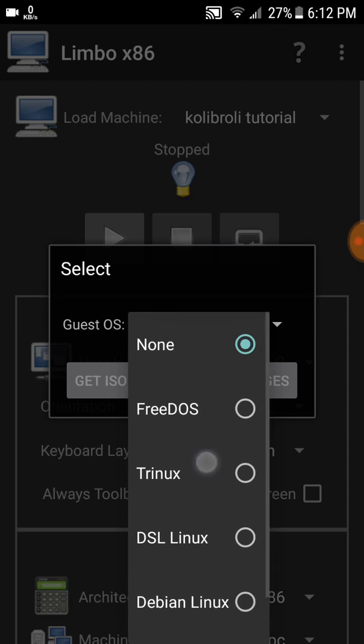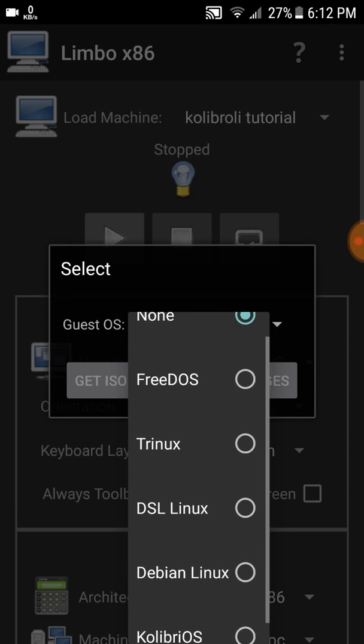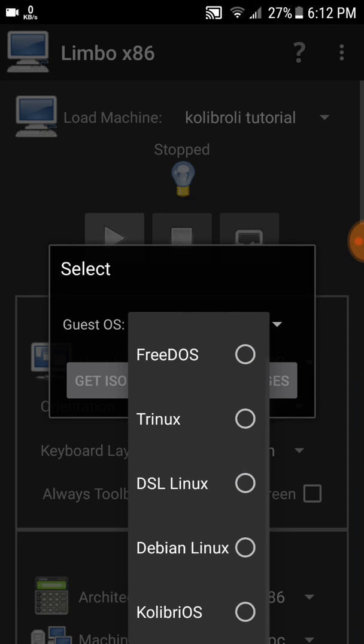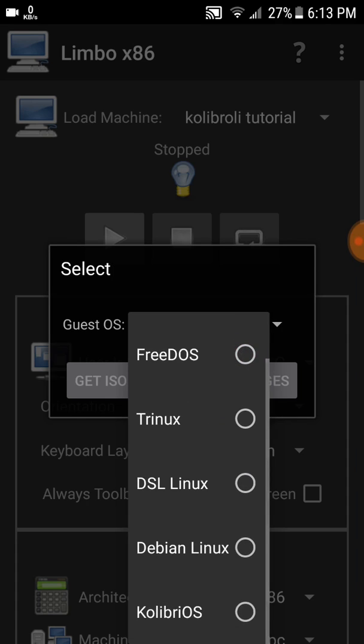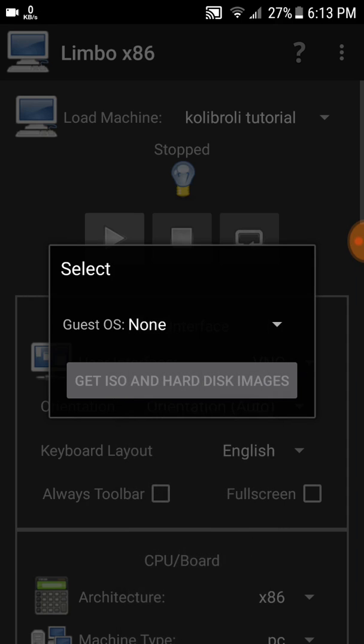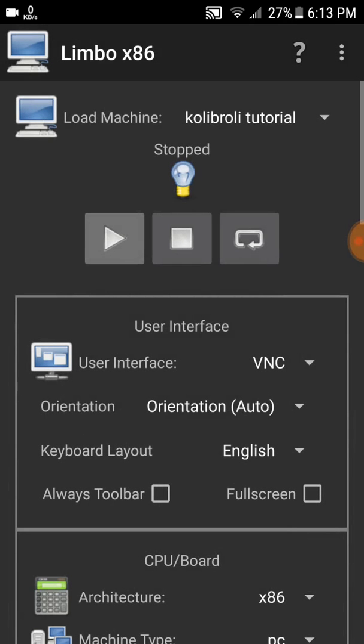You can also use some other Linux distributions like Trinux, FreeDOS, DSL Linux. I really enjoyed it. DBL Linux I didn't use yet but will use in future. Here's KolibriOS we have already downloaded. Just click the back key.